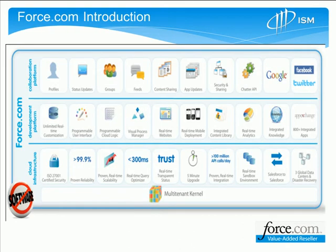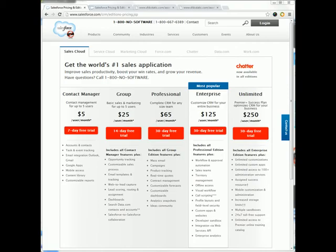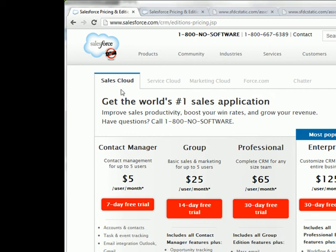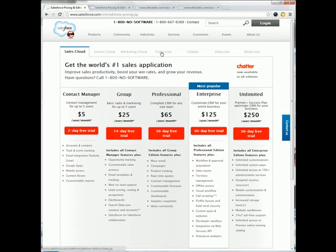Force.com is essentially the development environment or platform on top of which all of Salesforce.com's other components are built. The big idea of the Force.com platform is that you can effectively build out any capability that exists in Salesforce.com using the platform. The easiest way to demonstrate the power of Force.com is to show you the similarities and differences between Force.com and Sales Cloud. To do that, I've accessed the product information available on the Salesforce.com website under the Products tab, and by selecting editions and pricing, I can look at the comparison between Sales Cloud and Force.com.